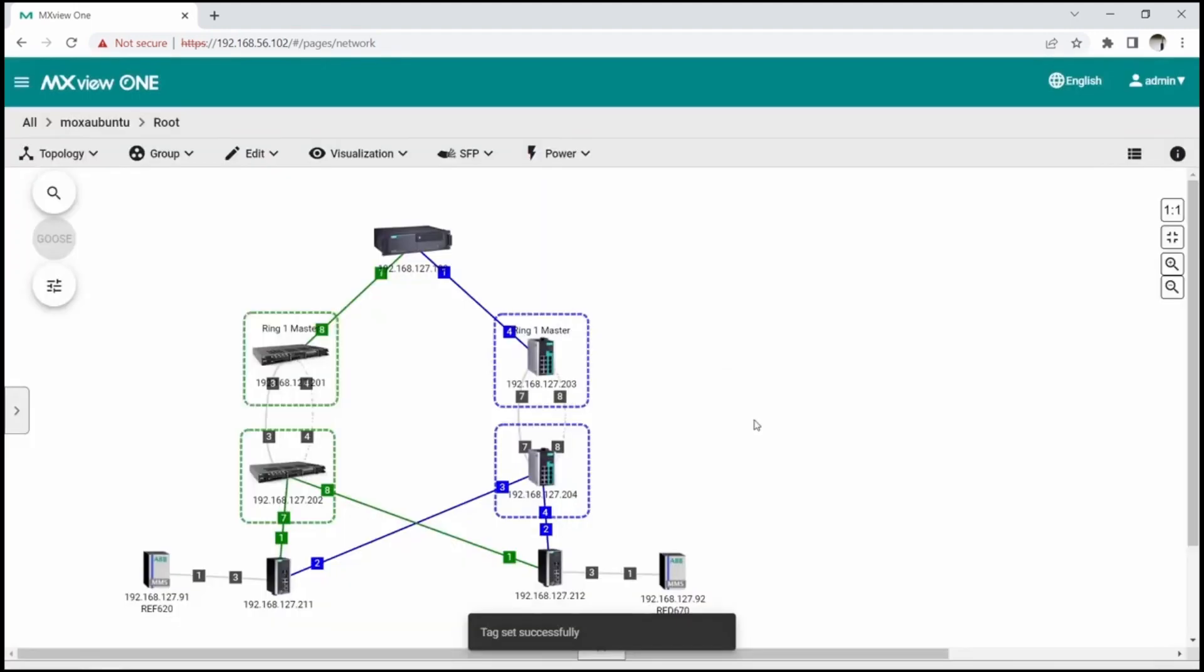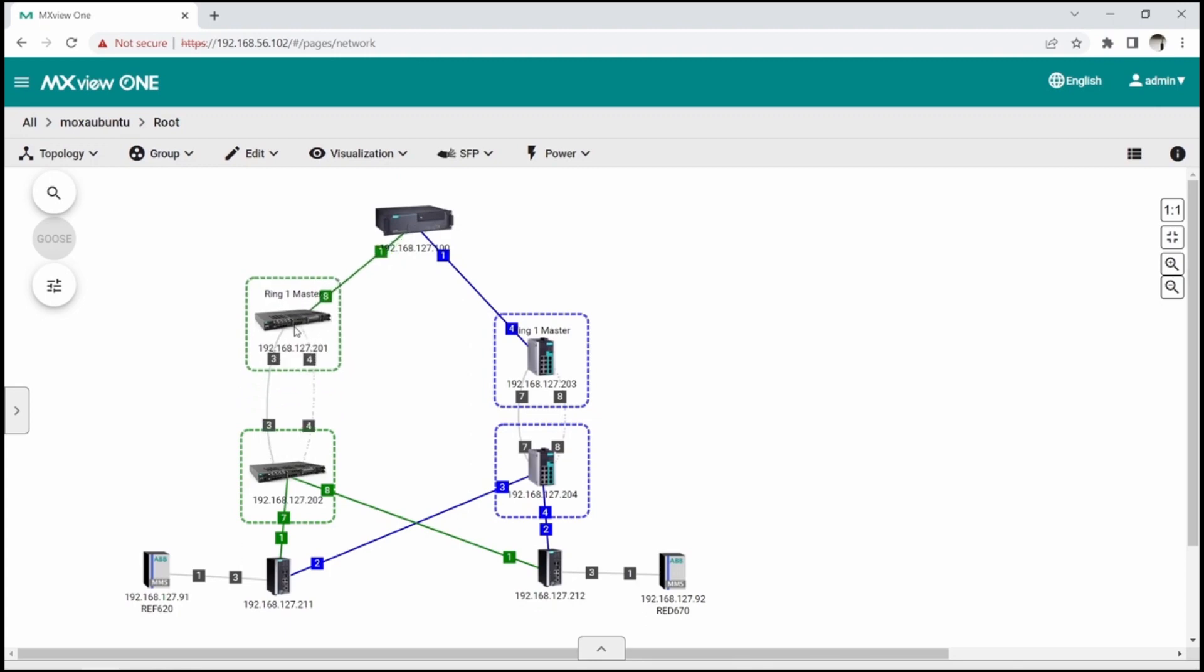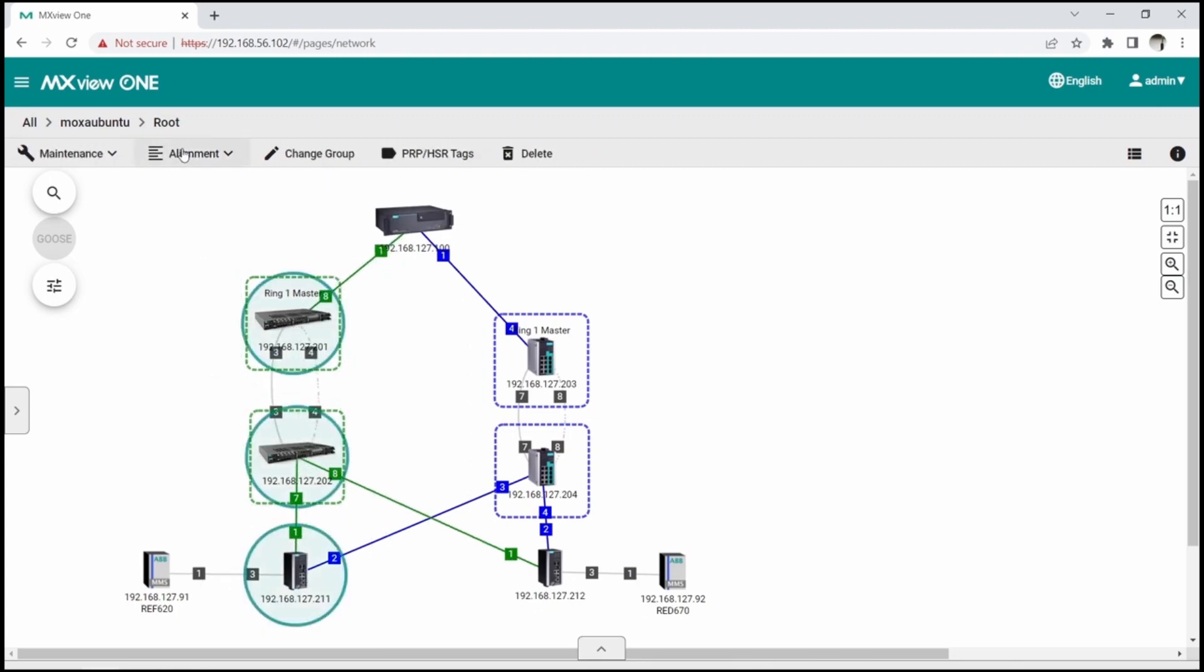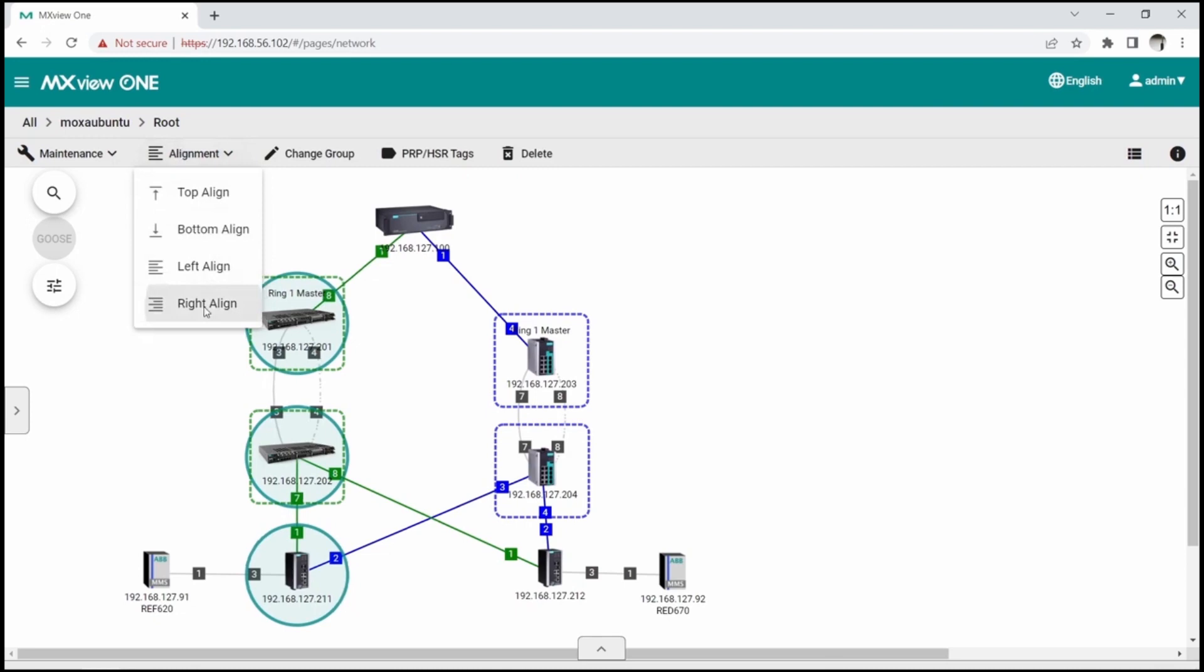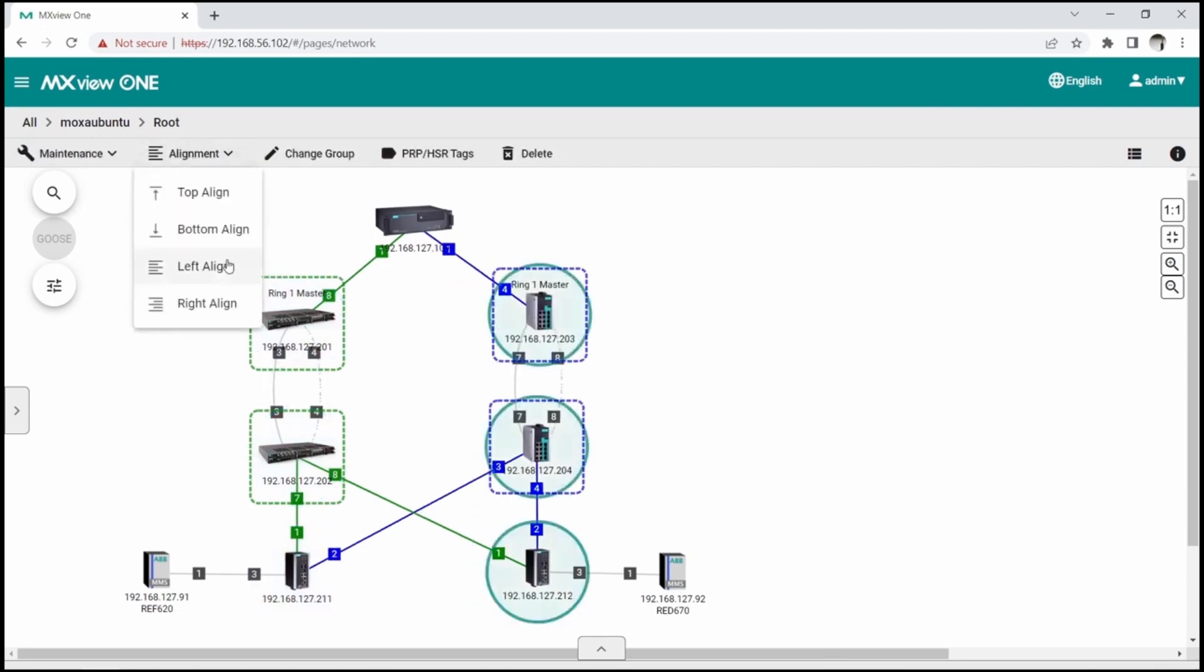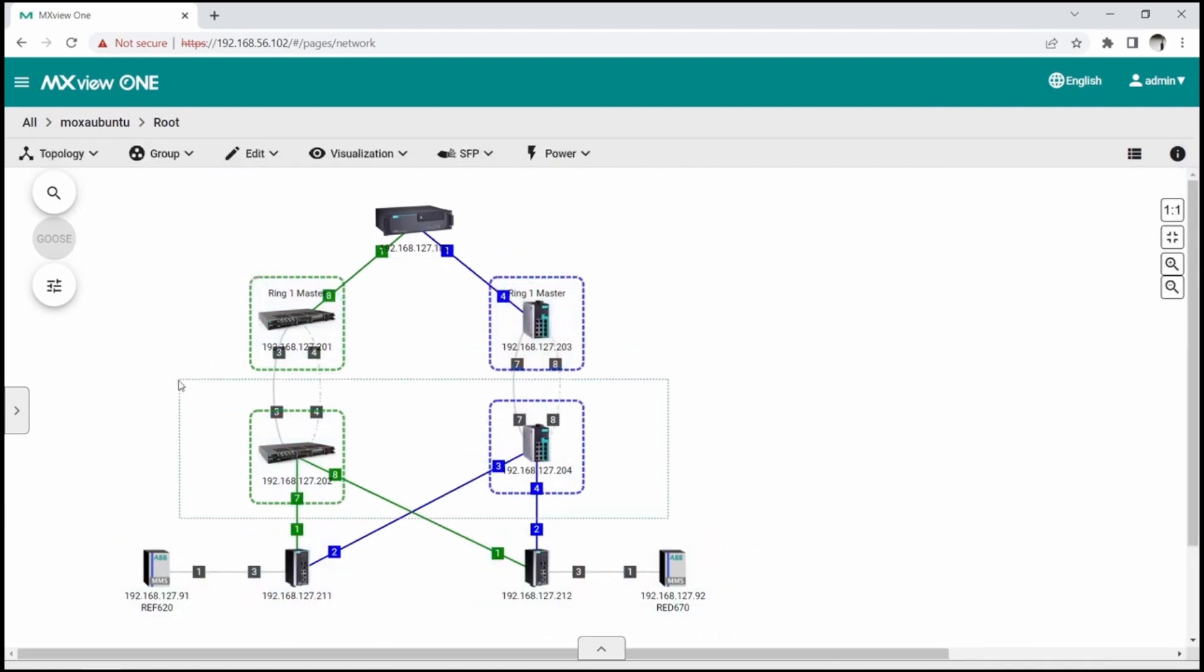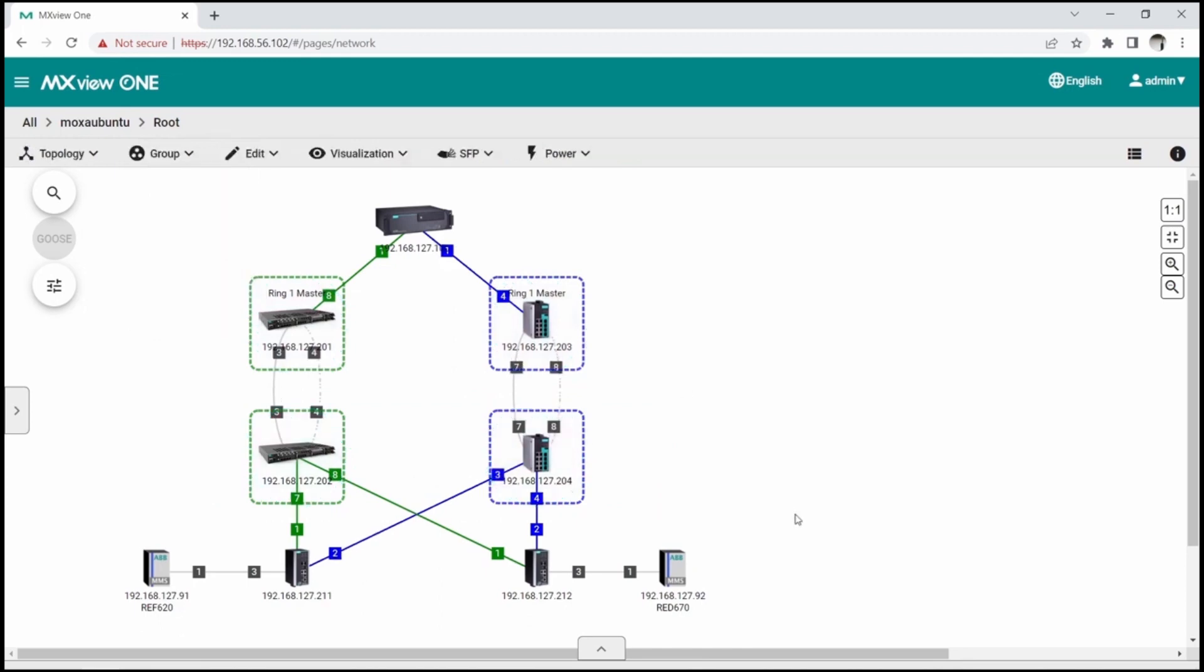To make the topology look even tidier, I can use the alignment function. After selecting multiple devices, the alignment tab appears. Then, I can use several options to align position of the devices.